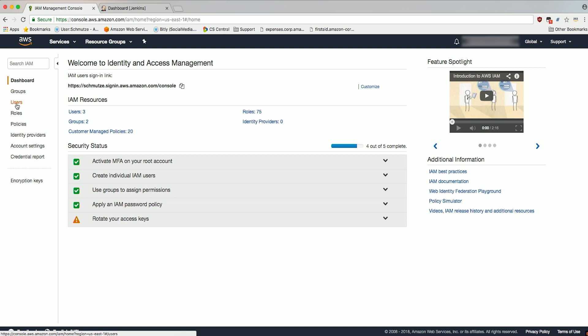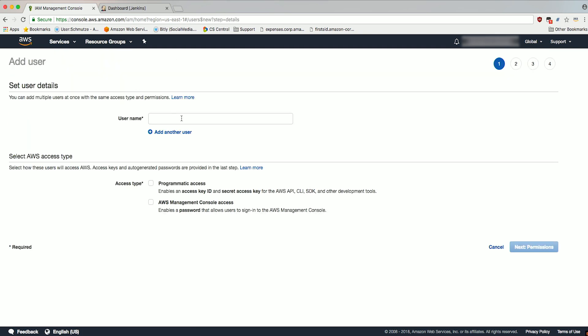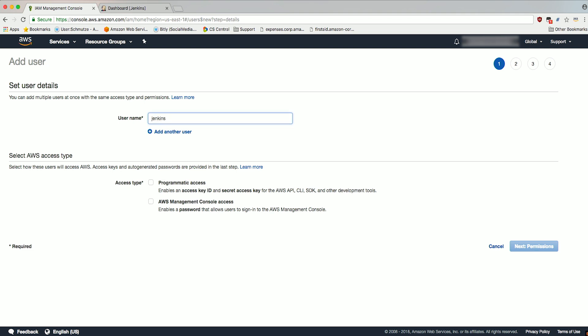Next, choose Users in the Navigation pane. Click Add User. Create a username. We'll call it Jenkins Master. Check Programmatic Access for Access Type. Click Next Permissions.